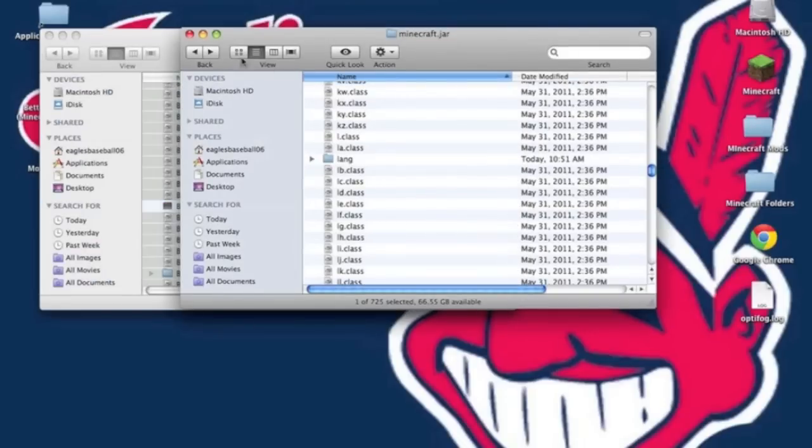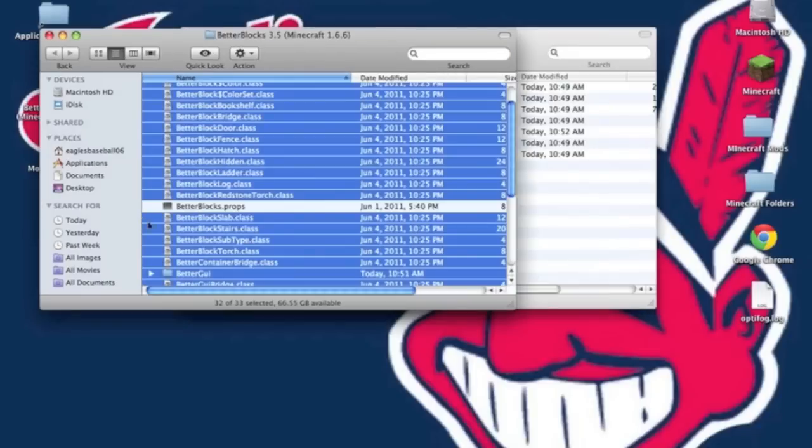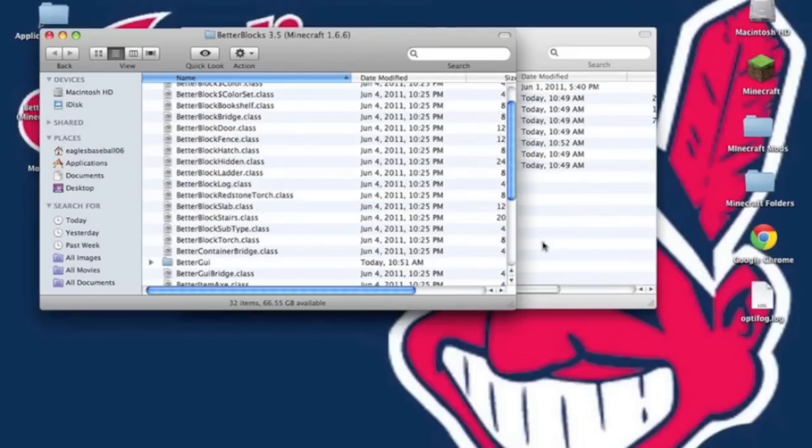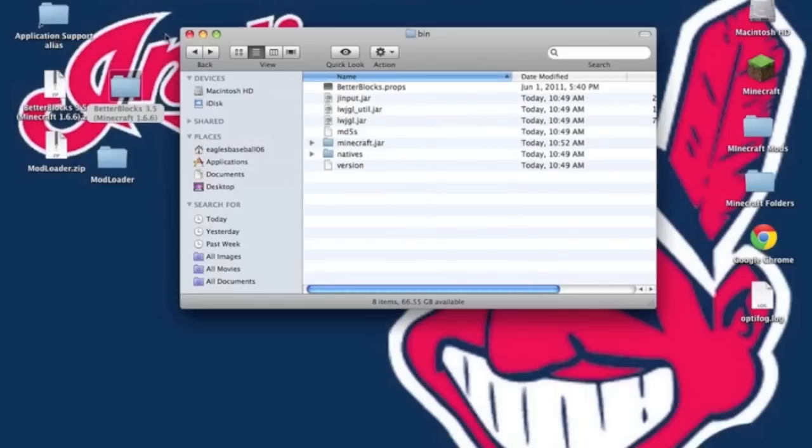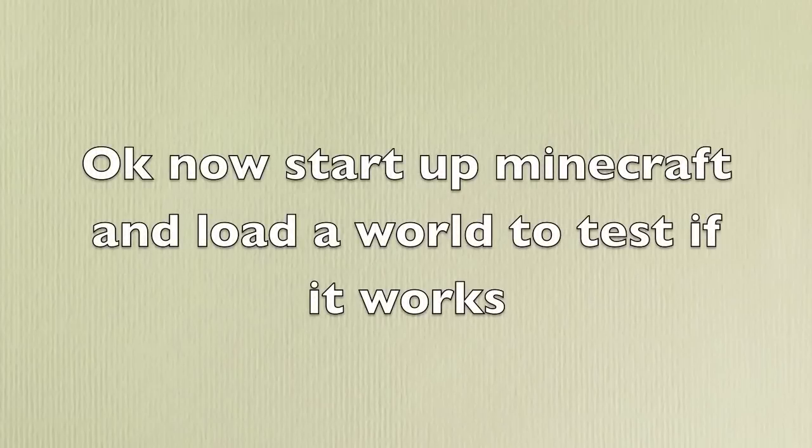Now go back one into your bin right here where it has Minecraft.jar and all the .jar files. Then drag and drop the better blocks.props. Now the mod has been installed. If you've done everything correctly, it should work. Now start up Minecraft to test it.